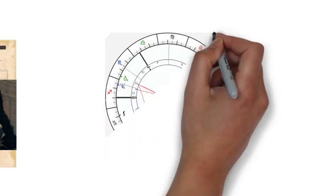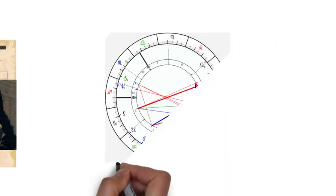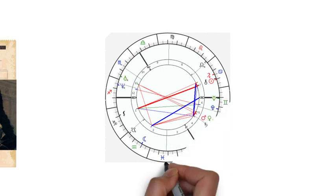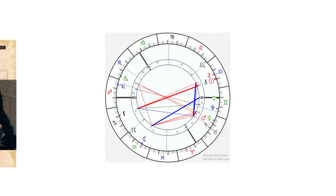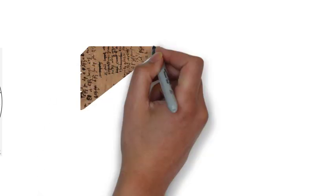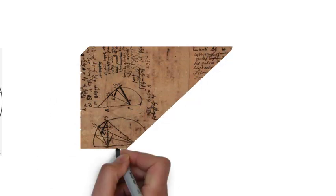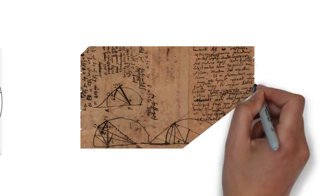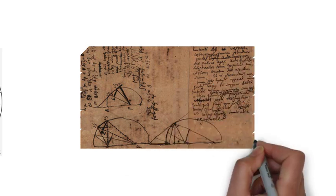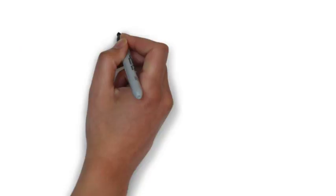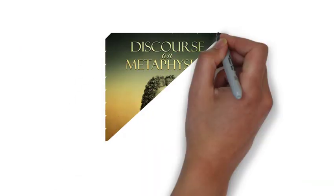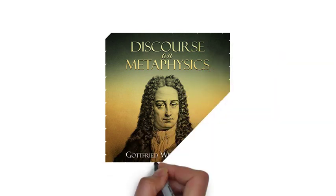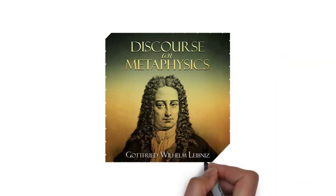He became one of the most prolific inventors in the field of mechanical calculators. While working on adding automatic multiplication and division to Pascal's calculator, he was the first to describe a pinwheel calculator in 1685 and invented the Leibniz wheel, used in the arithmometer, the first mass-produced mechanical calculator. He also refined the binary number system, which is the foundation of virtually all digital computers.